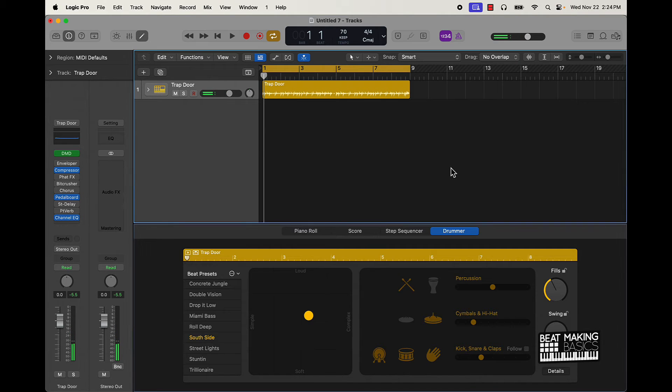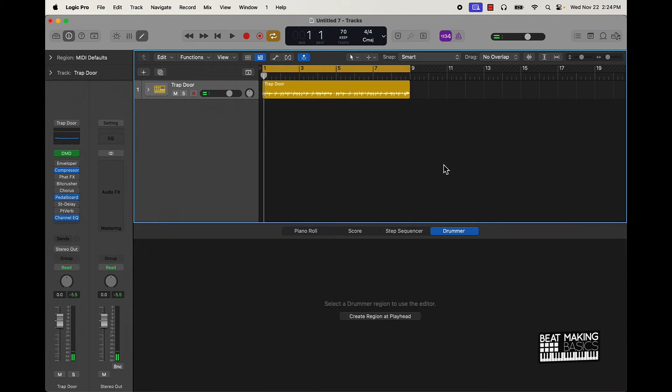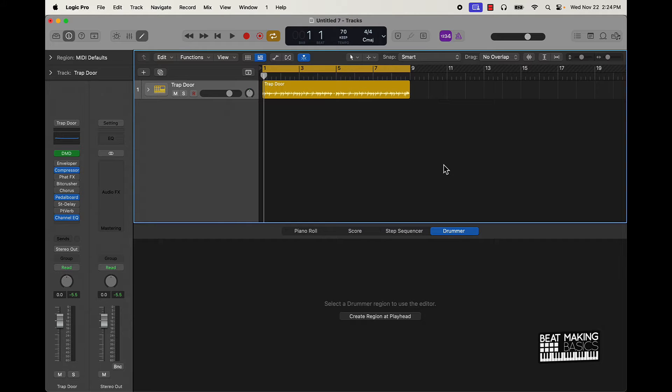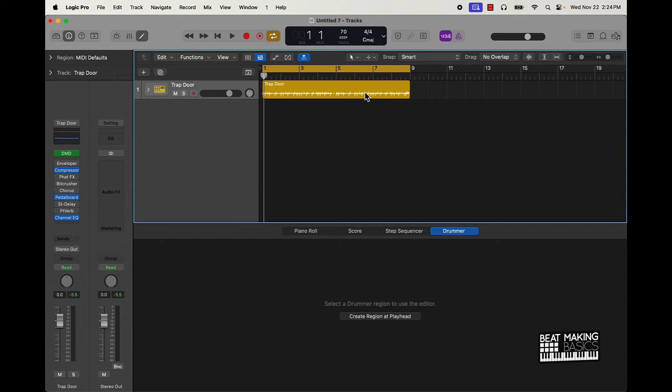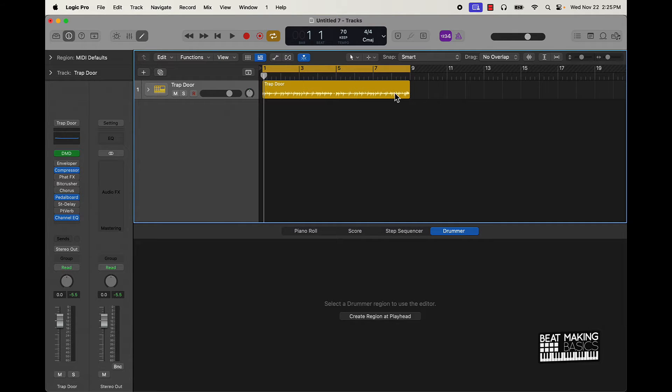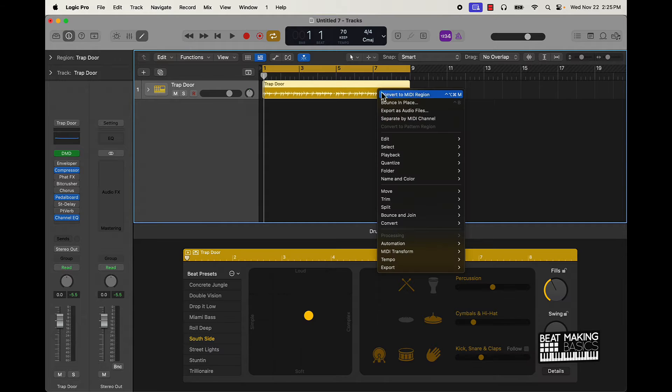All right dope. So say you like that right, you're like okay I like that but there's some things I want to change about that. The cool part about the latest update is I can now convert this to MIDI. That changes the game because before you know you were just kind of stuck with this pattern. Now I can go over here, right click, and then convert to MIDI region.